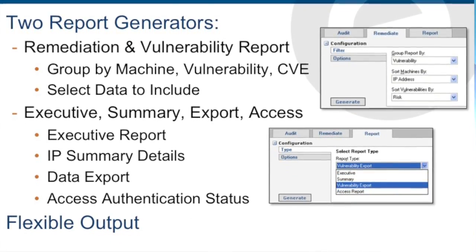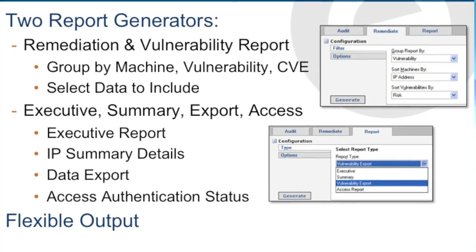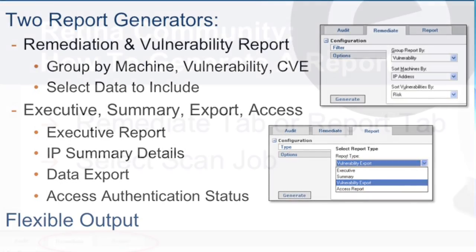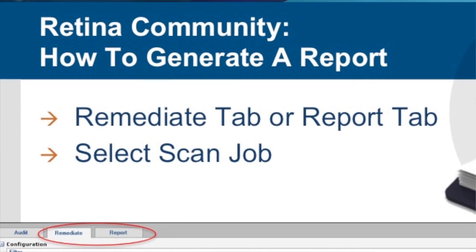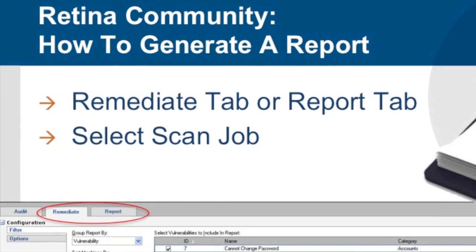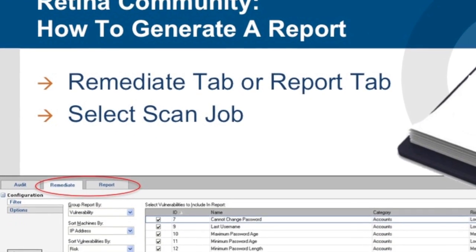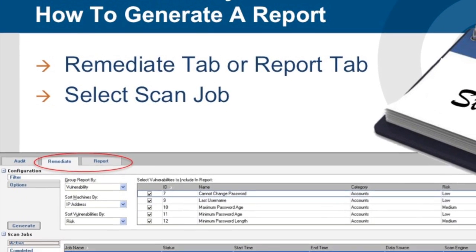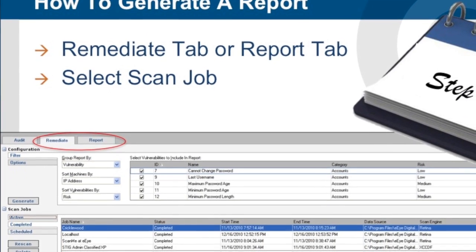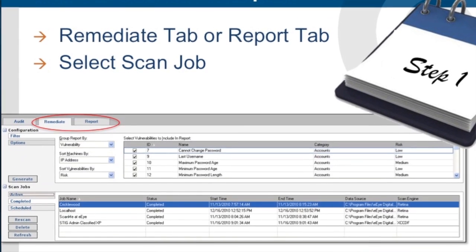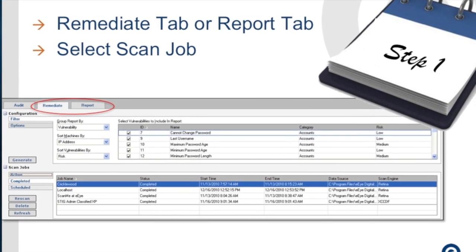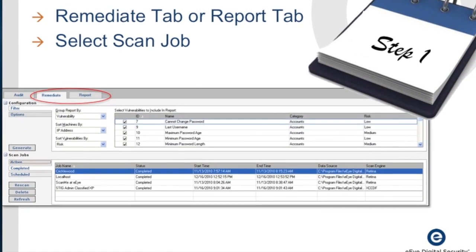The reporting engines provide flexible output for virtually any of your needs. To access the reporting functions within Retina Community, click on either the Remediate tab or the Report tab on the top of the user interface. Then click on a completed scan job in the middle frame to access the data for a reporting function.